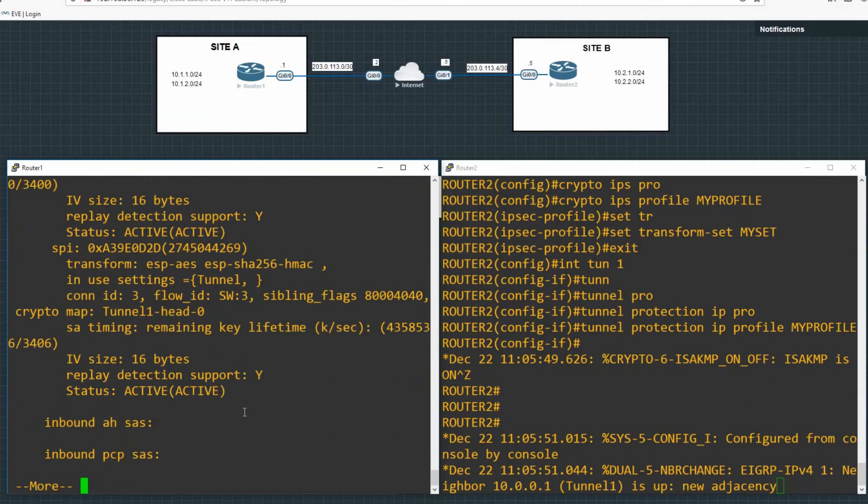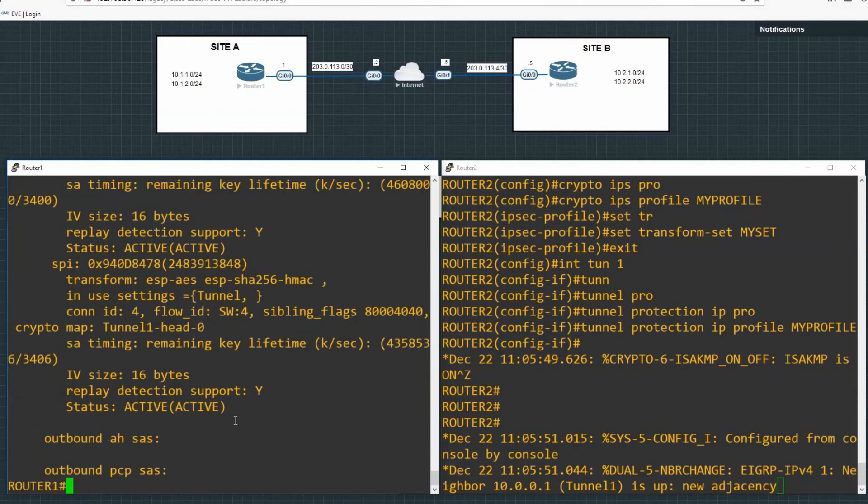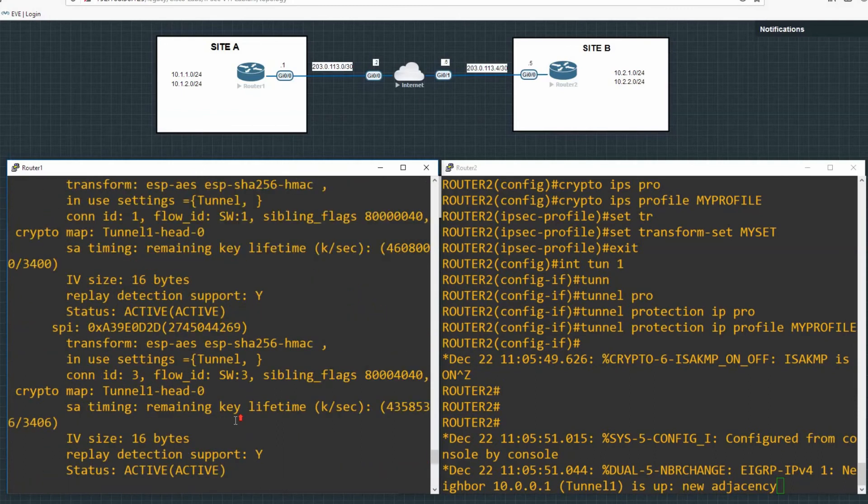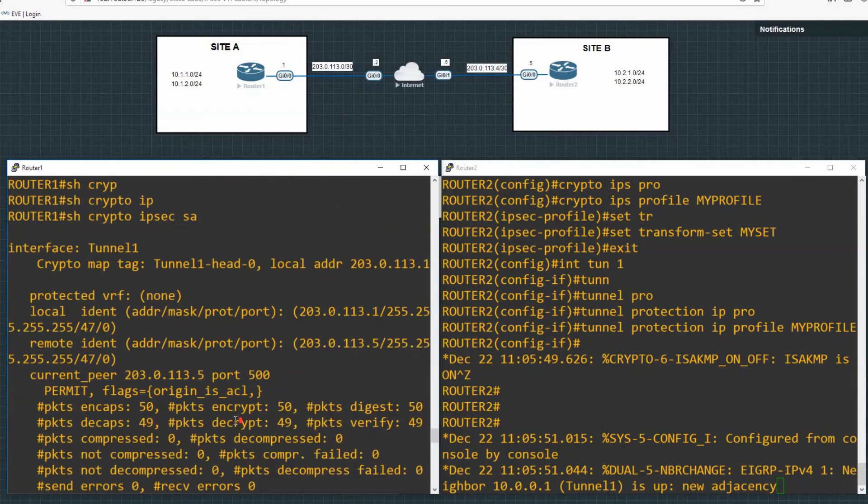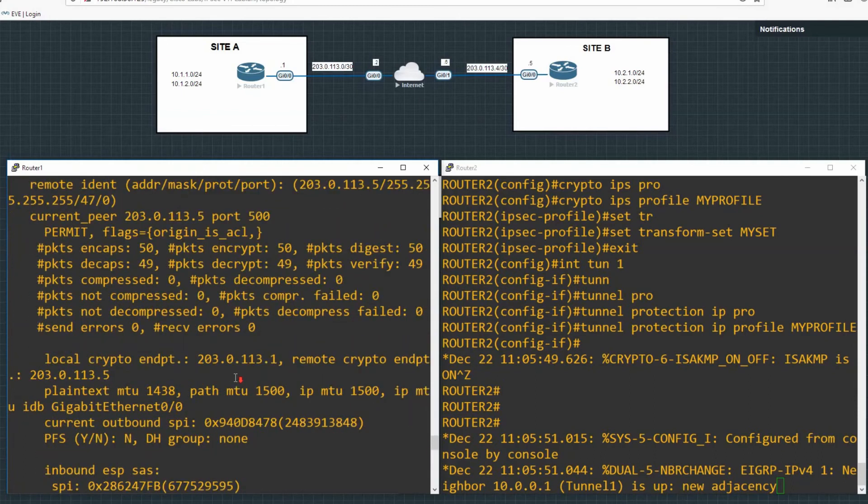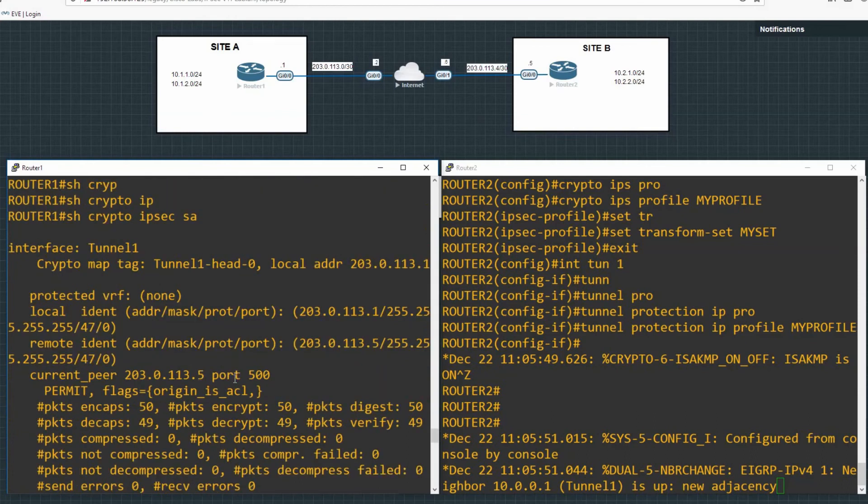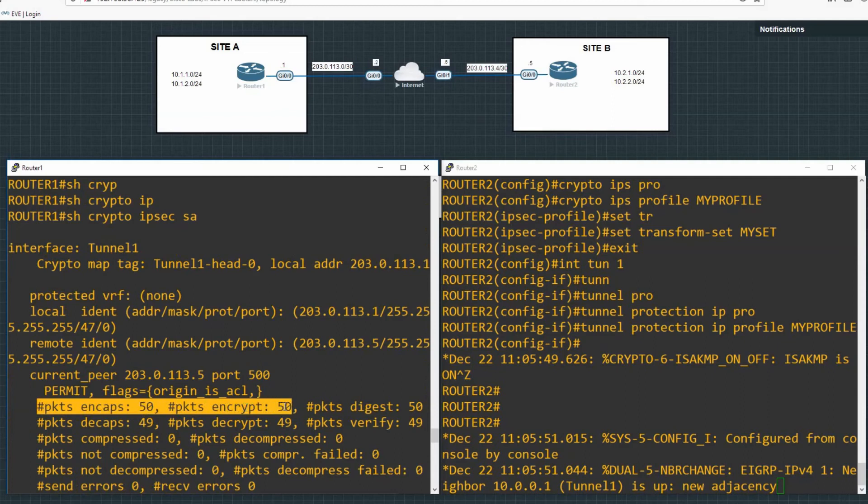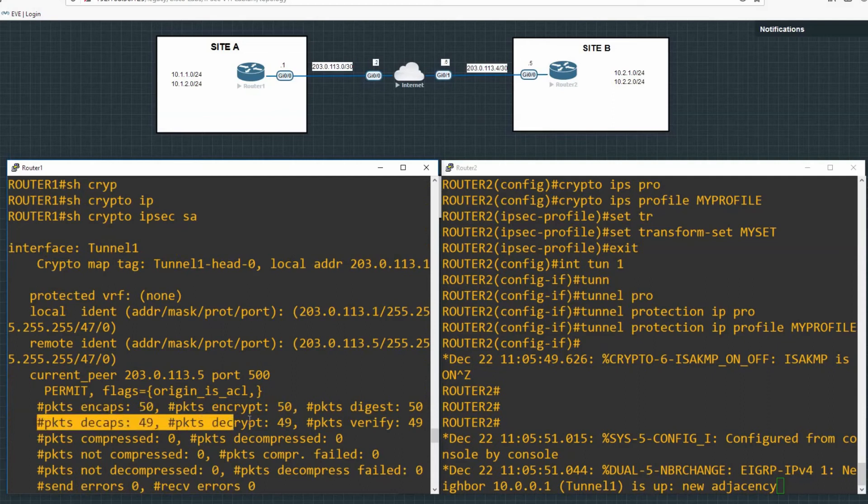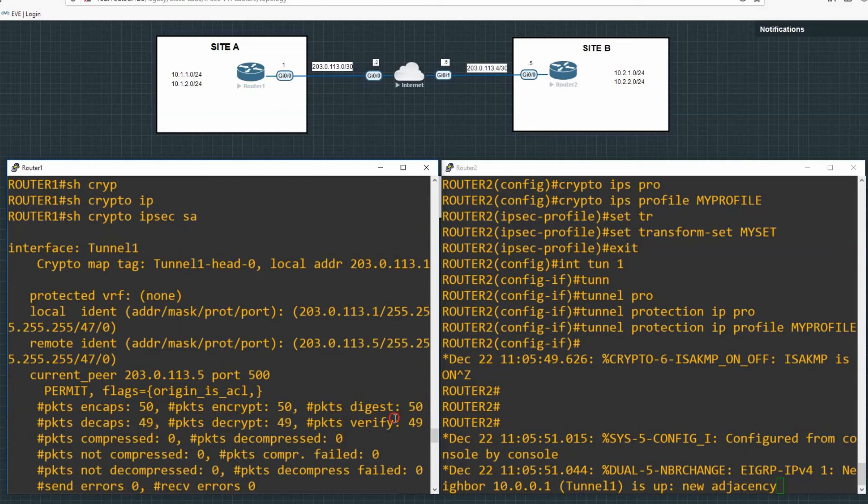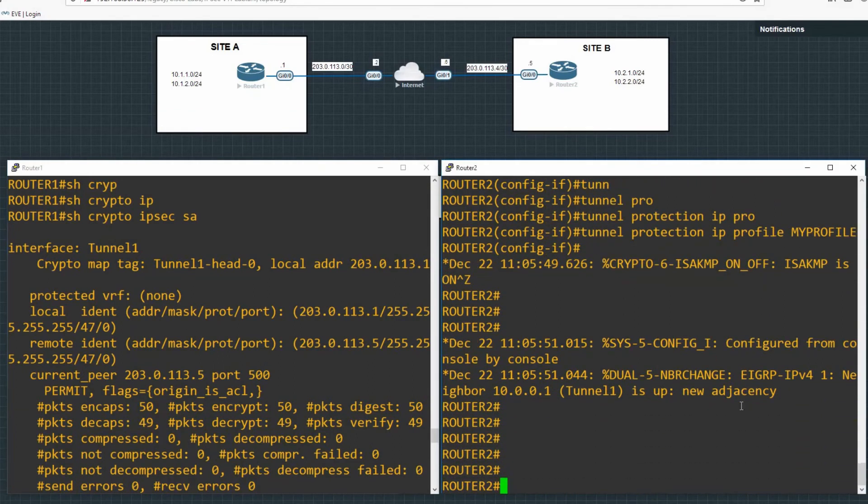And then show crypto ipsec sa. There's far more output there in this command. But the main bit is at the top that we can see that we get in packets encapsulated, encrypted, and decapsulation and decryption from the other side as well. That increments quite slowly.